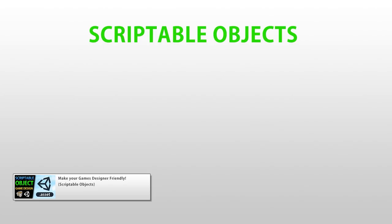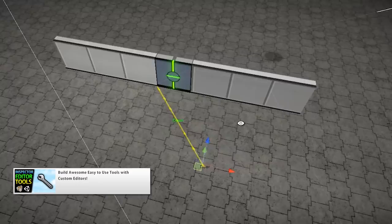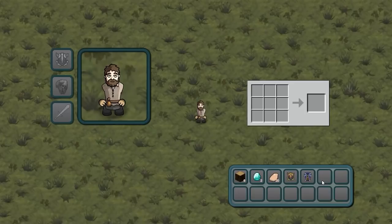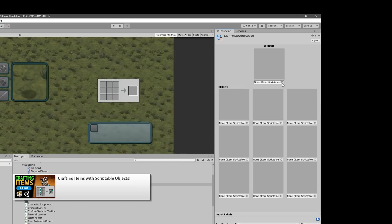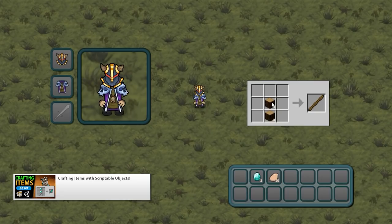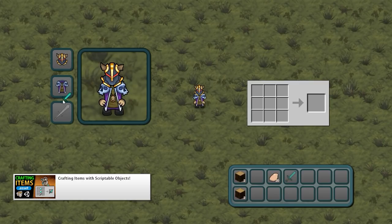Later I made a video on scriptable objects — this is how you can define a data structure to create individual objects to hold some data. I also made a video on custom inspectors with custom fields, images, buttons and so on. And finally I combined everything and made the crafting system with scriptable objects and a custom editor. It's super easy and very visual to create a completely brand new item and define a brand new recipe for how to make it. I'm really happy with the final result on this one.